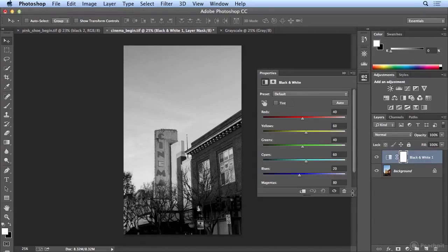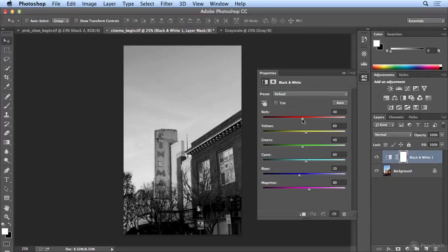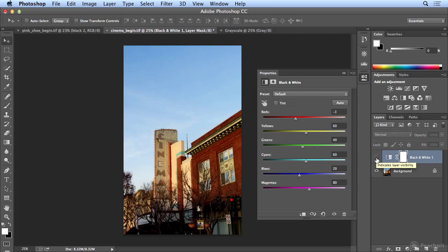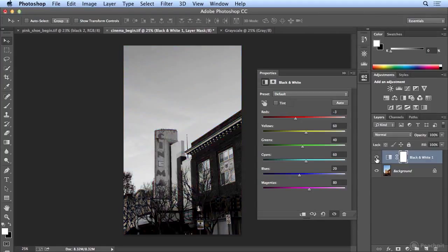Here is the power of using an adjustment layer: you can selectively choose what happens to your reds, yellows, greens, cyans, blues, and magentas when it goes to black and white. I can move reds left and right and the red brick building moves dramatically — there's some red in the sign too. If I forget which colors are where, I can simply hit the eye icon to turn them on or off. This is the other beautiful part about using an adjustment layer — you can check yourself.